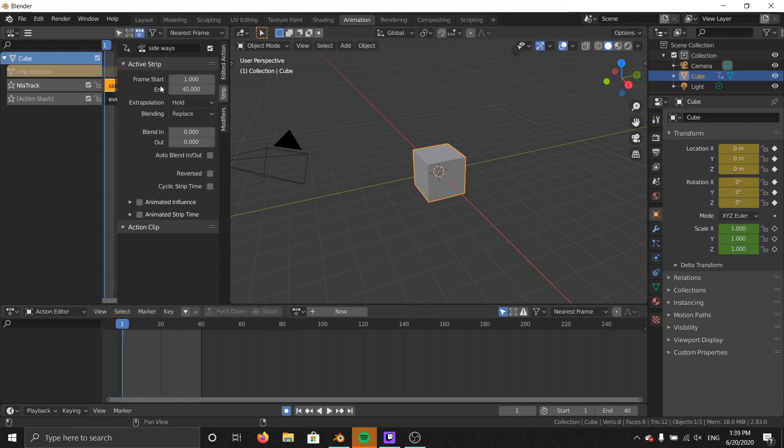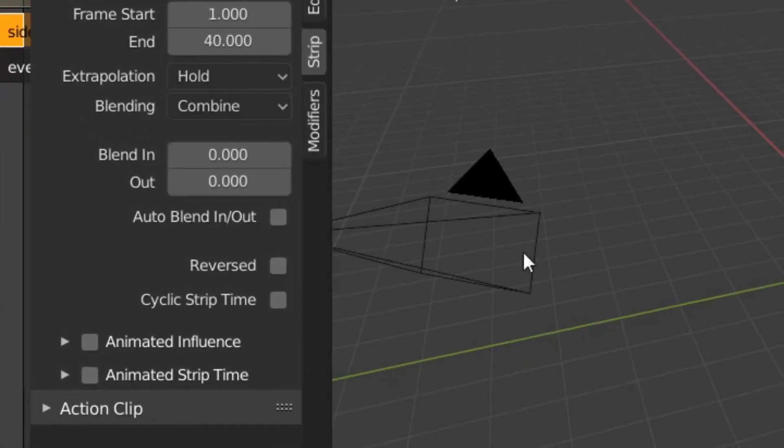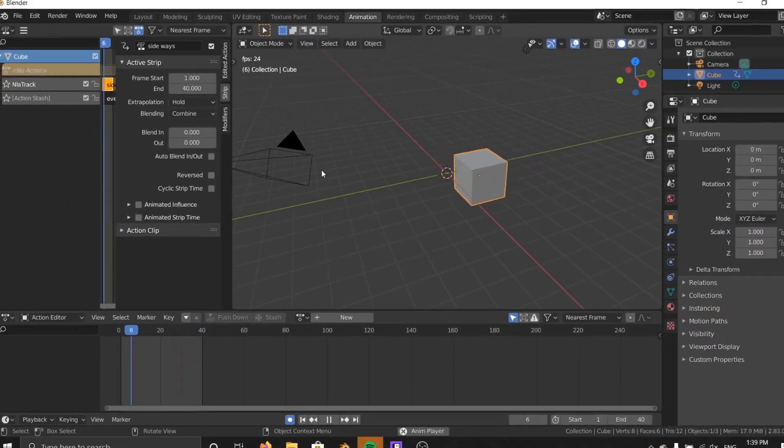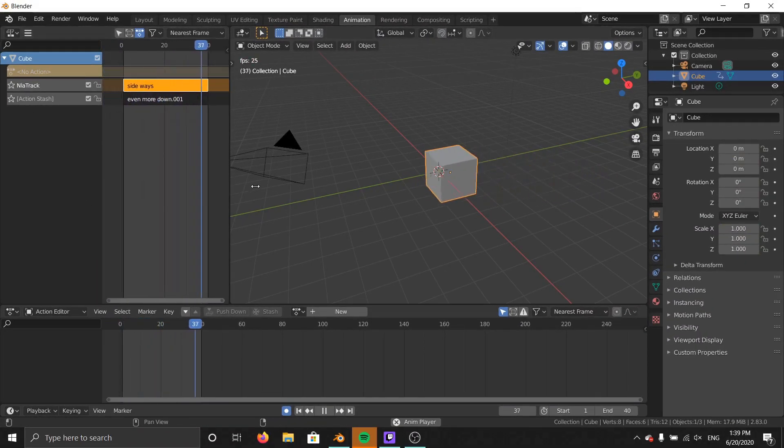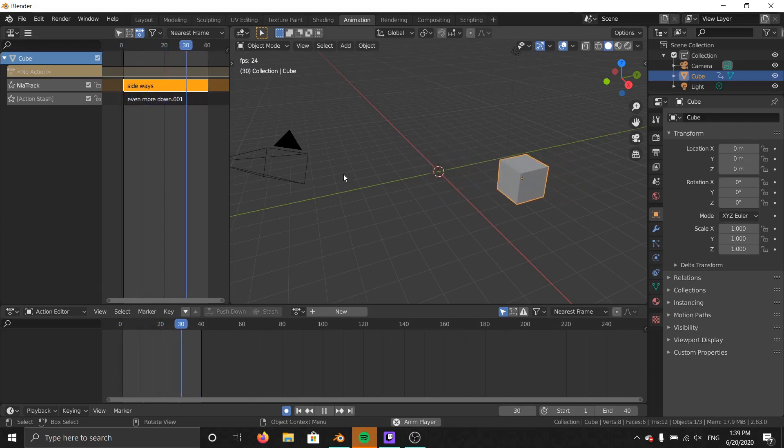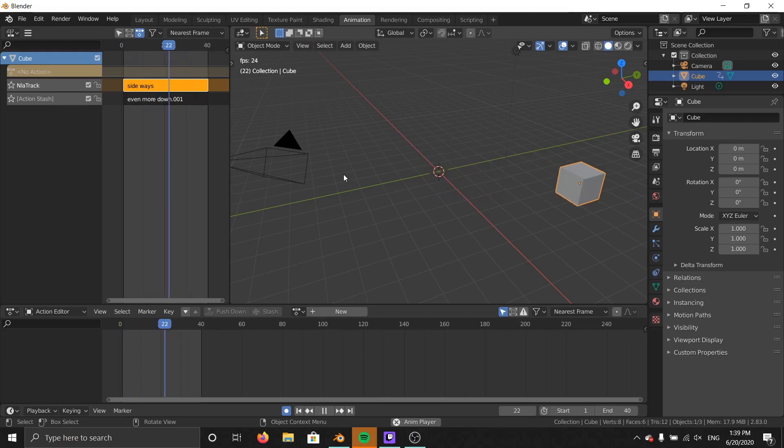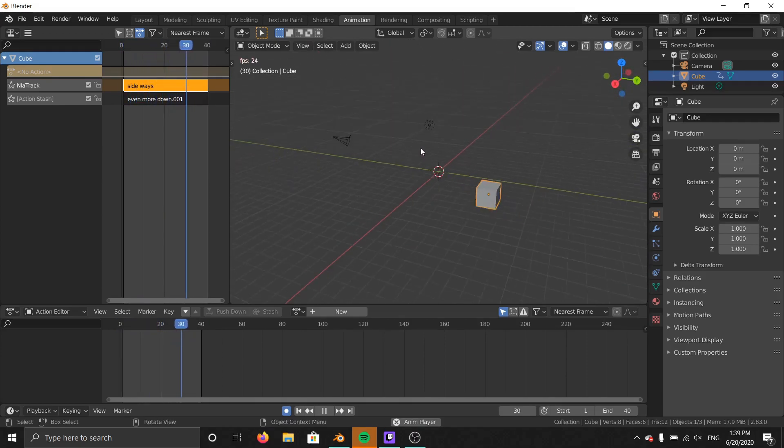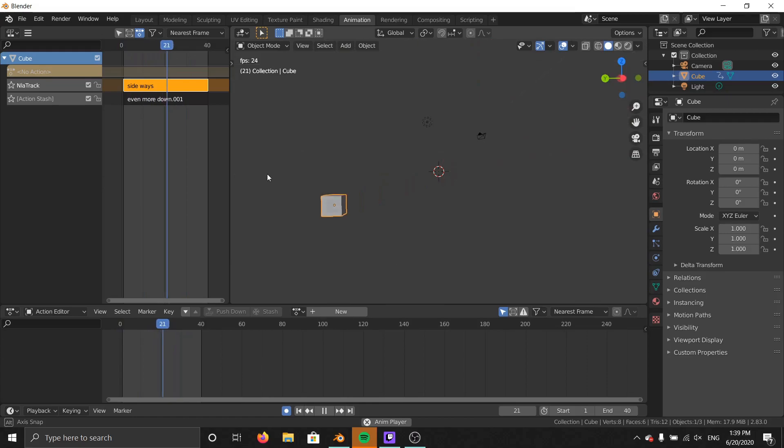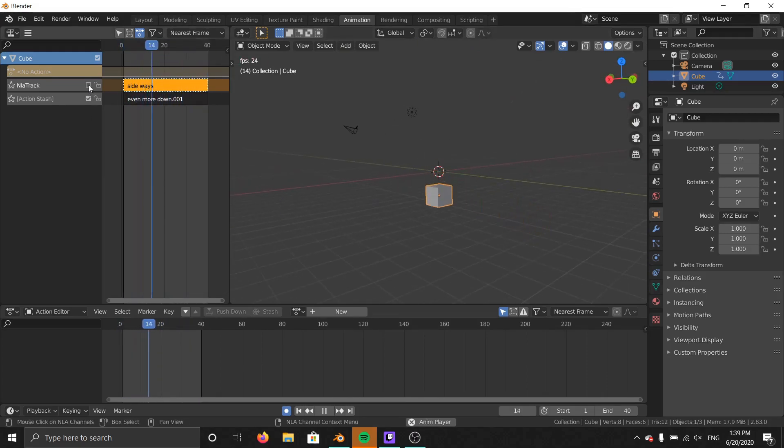and what that does is it combines both layers into one, so if your cube is going from side to side and up and down on each layer, it will do both at the same time, and you can mess around with this however you like, but yeah, that's just the basic gist.